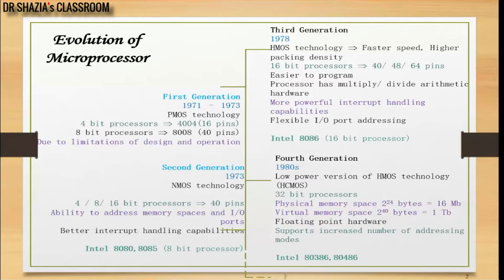At present we are with the fifth generation, which is the Pentium processor family. In this course we will majorly discuss the 16-bit processor 8086 and 80286, and some part of the 32-bit processors 80386 and 486.